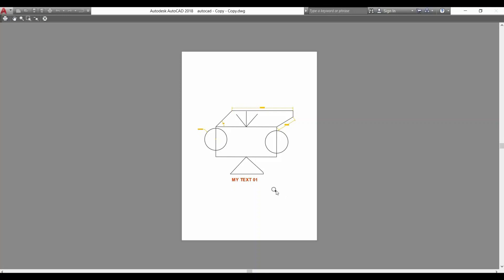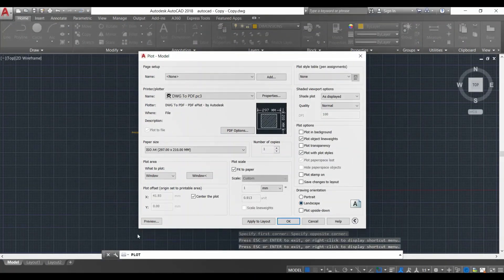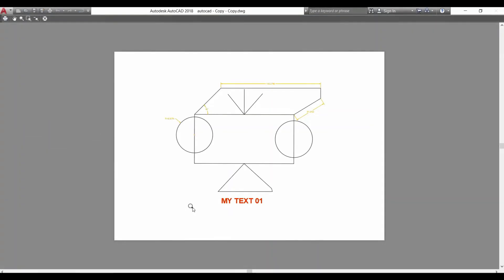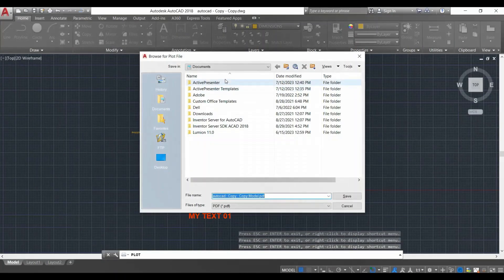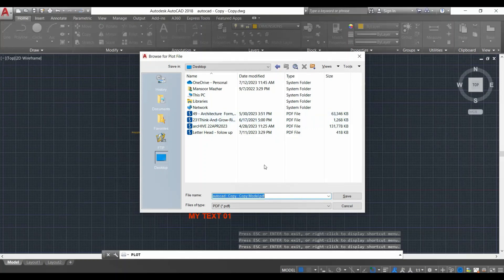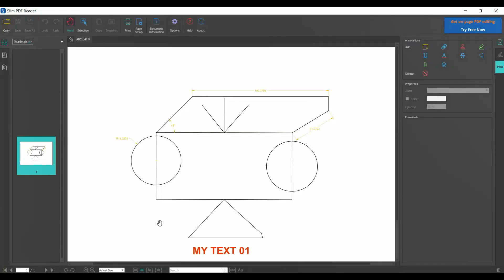Actually I want to switch back to landscape — so I go to landscape again and preview. This looks better. Now that I'm happy with it, I right-click and select plot, and it's going to save the PDF file. I'll save it to my desktop and name it 'abc' and save it. It automatically gives me a preview of the plotted drawing. This is the drawing I have created for you in PDF format.